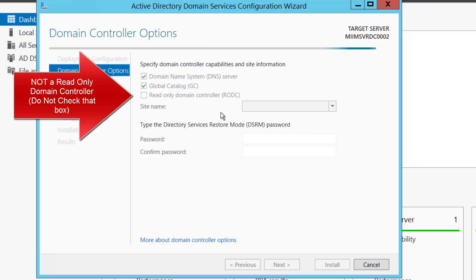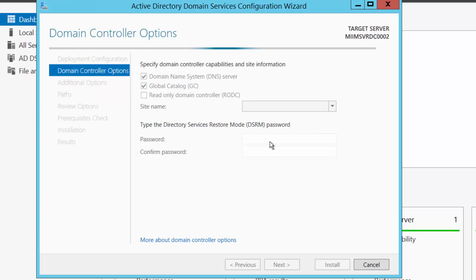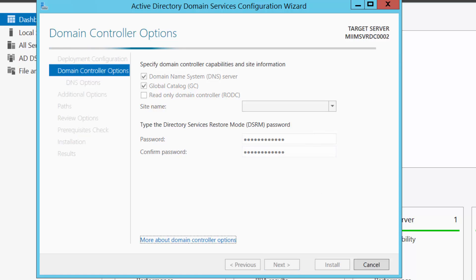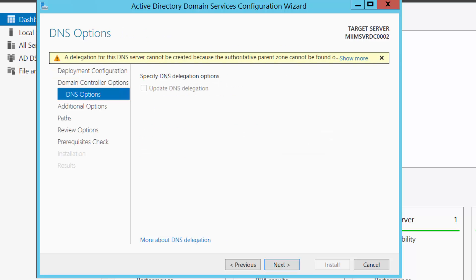I do want it to be a read-only domain controller and I'm going to give it that same complex password — that unique password for the directory services restore mode. I've given it that directory services restore mode password, the same password I gave it previously, and I choose Next. At this point I'm not going to worry about the DNS error — it'll fix itself. I'll choose Next.